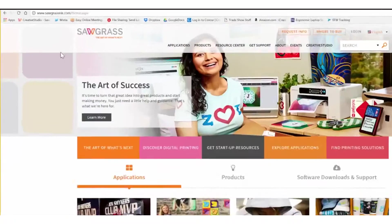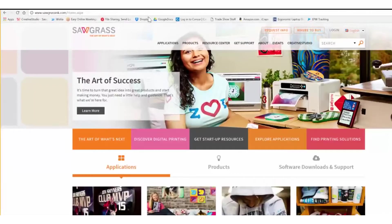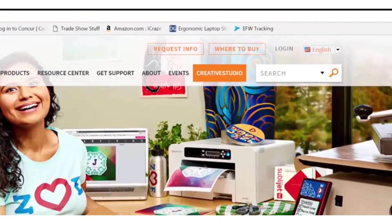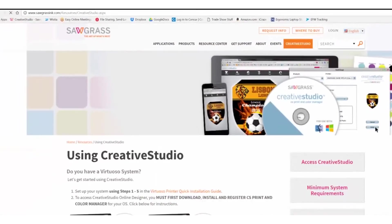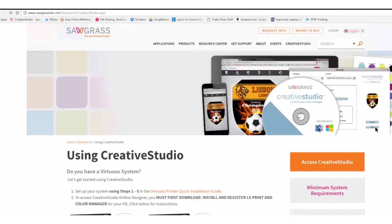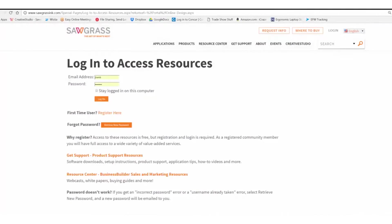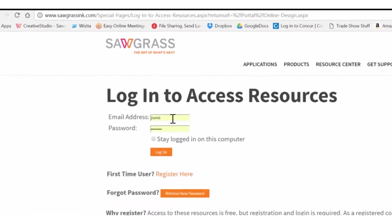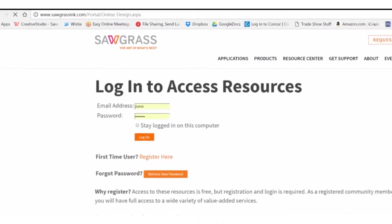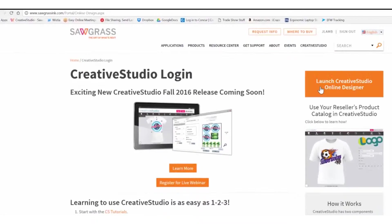To access Creative Studio, go to sawgrassinc.com and click on Creative Studio. Click on Access Creative Studio. If prompted, enter your username and password and then click log on. Click on Launch Creative Studio Online Designer.